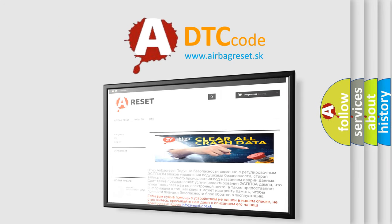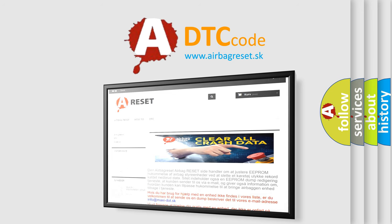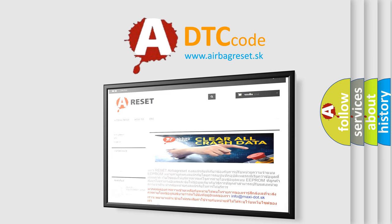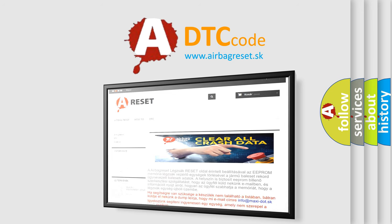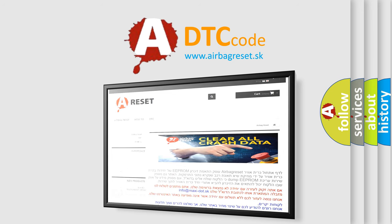The Airbag Reset website aims to provide information in 52 languages. Thank you for your attention and stay tuned for the next video.